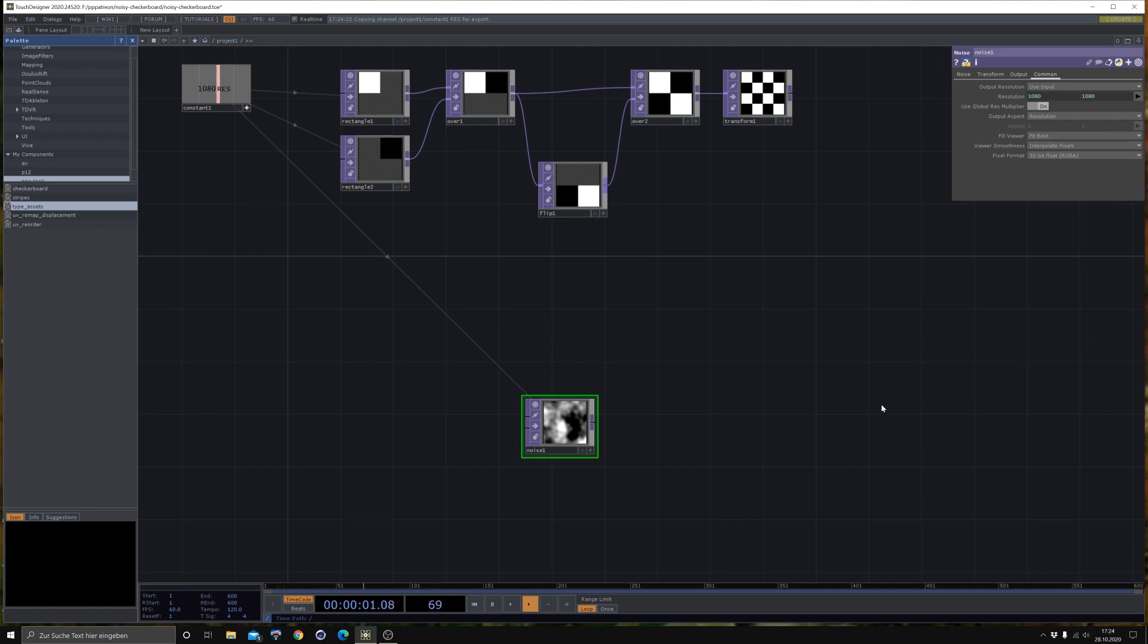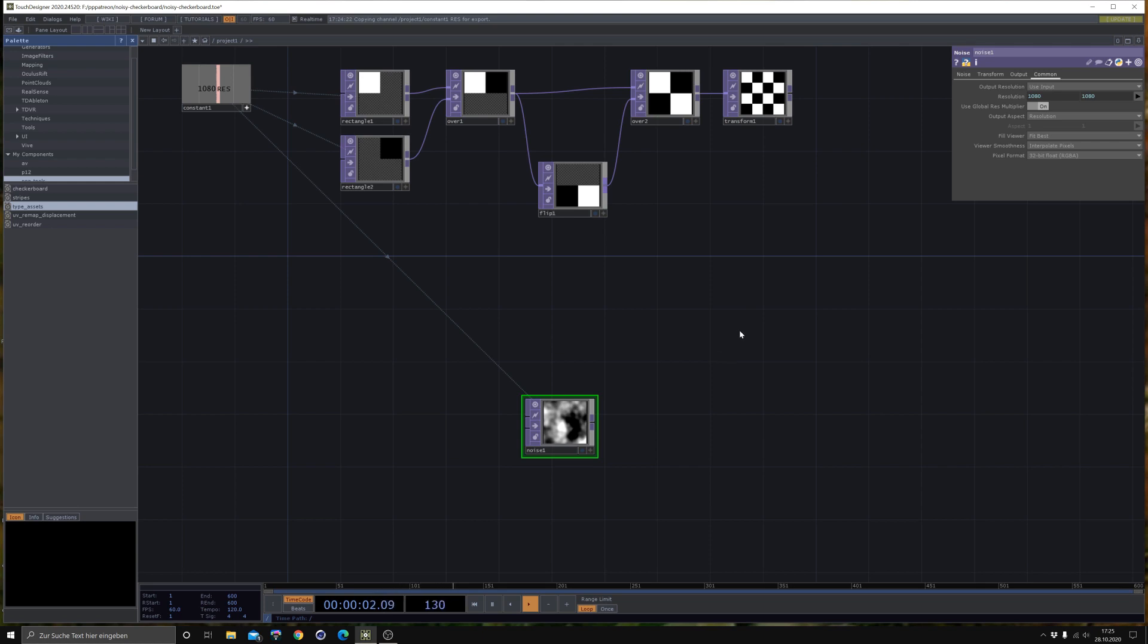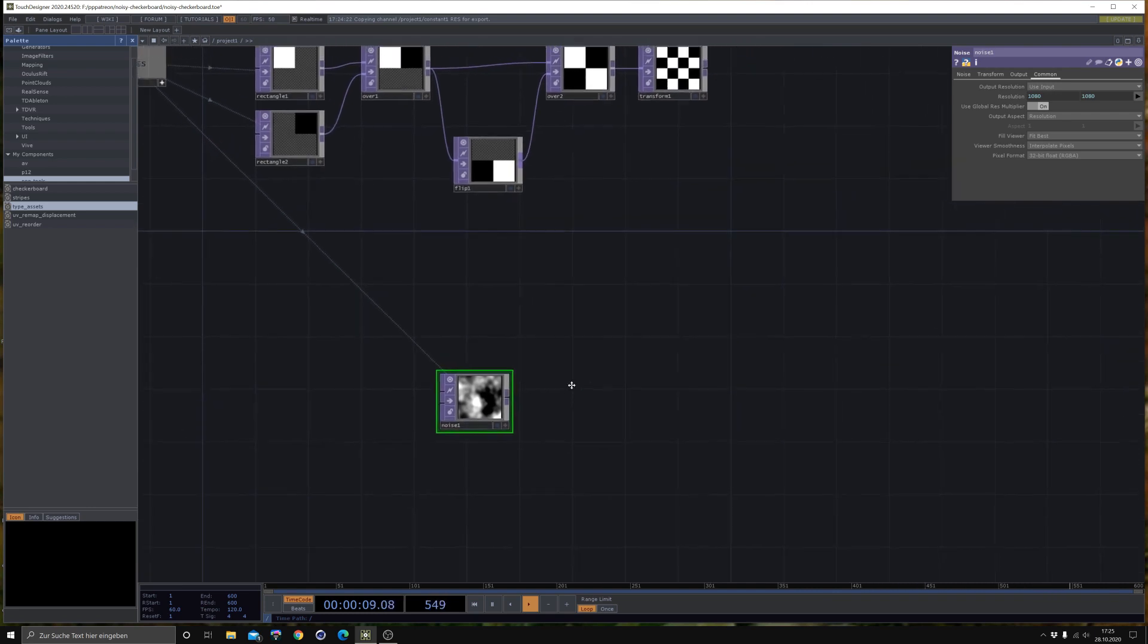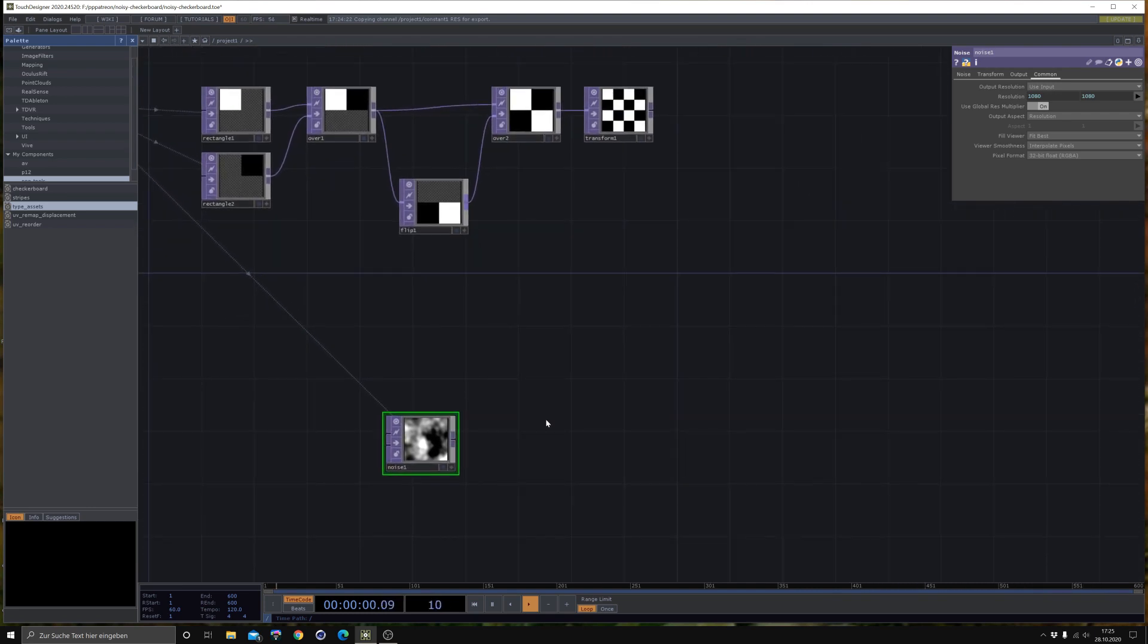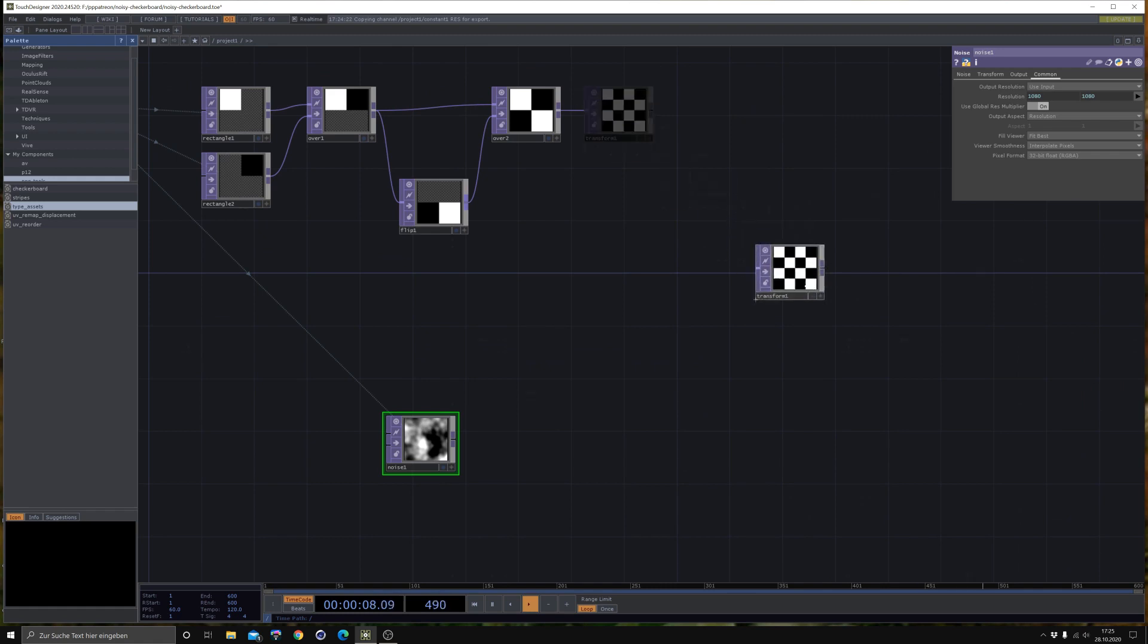In case you don't use a good PC or Mac, you might have some issues with your frame rate when you change the pixel format to 32-bit float. So in case your frame rate is slowing down, just keep it at 8-bit or 16-bit float. Just a quick tip. So how do we proceed?